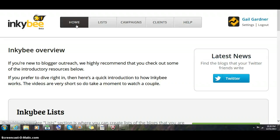Inkybee is a really useful blog outreach tool. We can use it to locate the blogs that have influence regarding any particular topic, niche, or vertical.